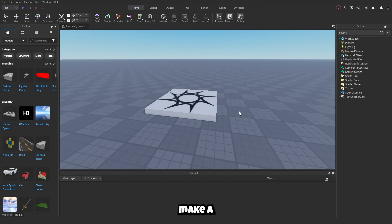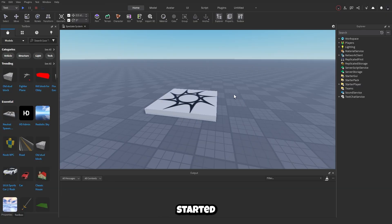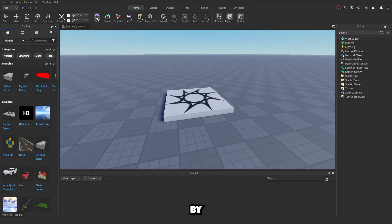Have you ever wanted to know how to make a spectate system in Roblox Studio? You've found the right place. Let's get into the tutorial — the scripts will be in the description.